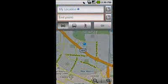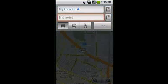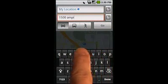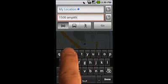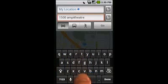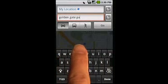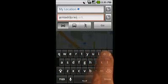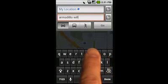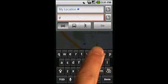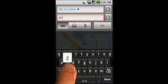Start by picking your destination or point of interest. You can enter your destination as an address, place, name of business, or kind of business.